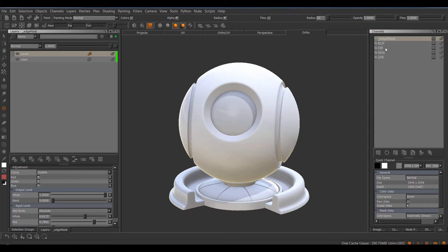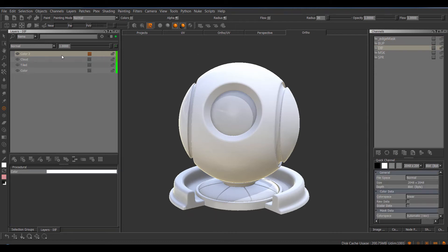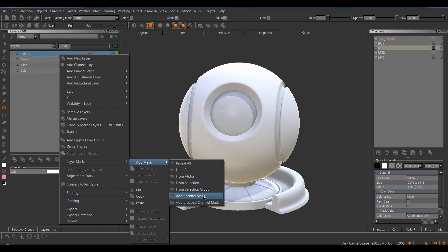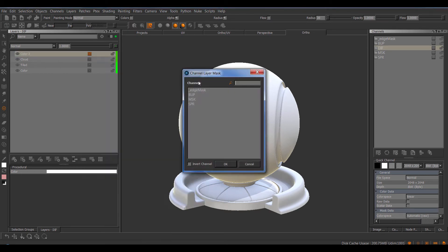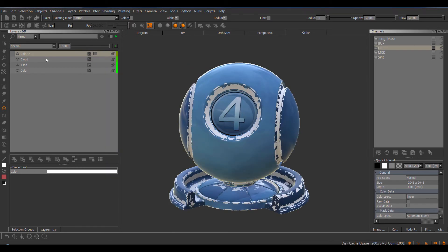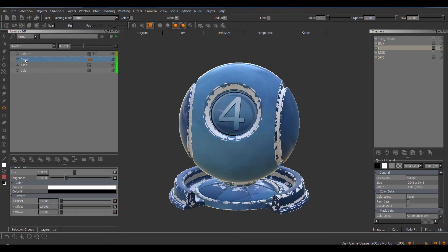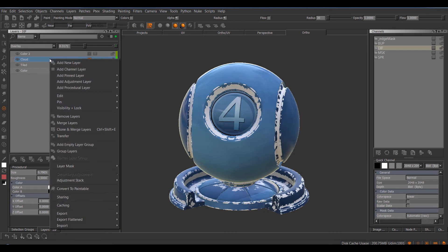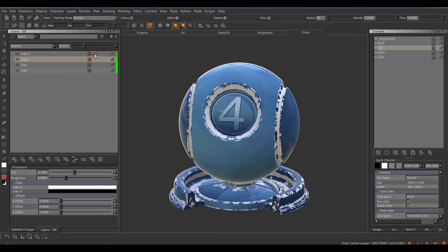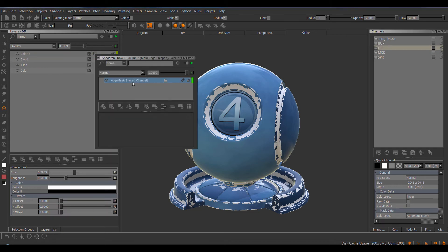So back to our diffuse channel, and I'm gonna use the Extension Pack Masking Features, Add Channel Mask and select the edge mask and I'm also gonna share this cloud layer into my mask stack. So I'm gonna use the Extension Pack Pin Feature for this, the Save Quick Pin, and share it in here.